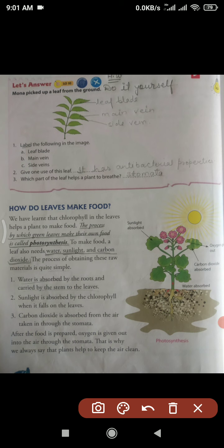Give one use of this leaf. This is a neem leaf. You have to tell its properties. The neem leaf's main property is that it has antibacterial properties — there are so many important uses of neem leaves, but here we only need to write one. It has antibacterial properties — it stops bacteria from growing.